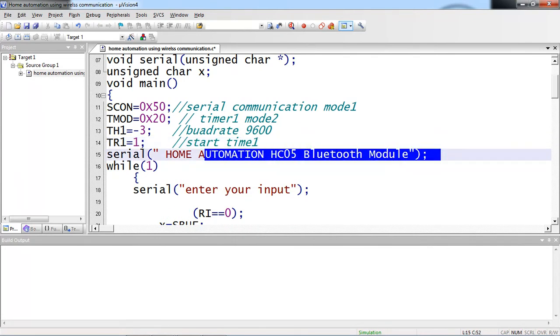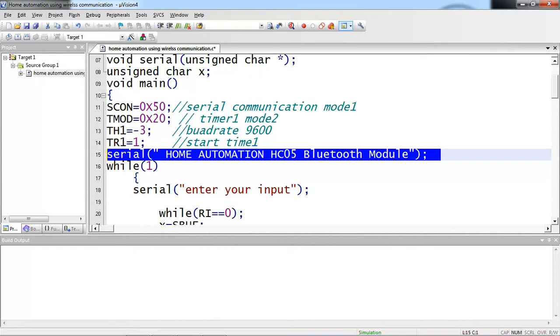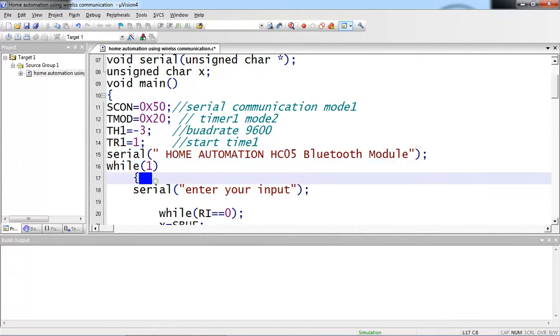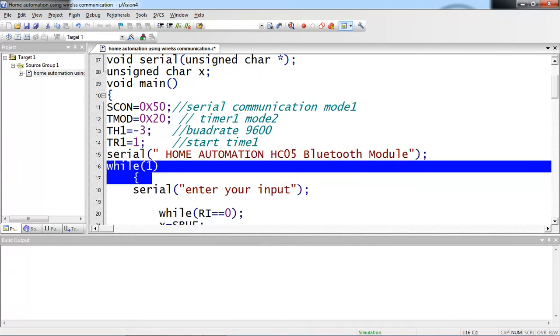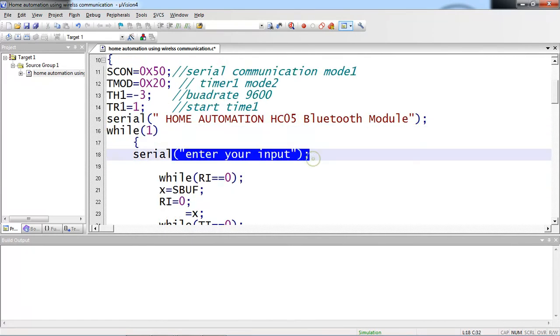Now I am just sending this message, Home Automation HC-05 Bluetooth Module. This allows to send your message from microcontroller to external device, which is Bluetooth module now. You can find out your Home Automation HC-05 Bluetooth Module text on your Bluetooth app, which is installed from your Android phone. While loop, now you are asking enter your input.